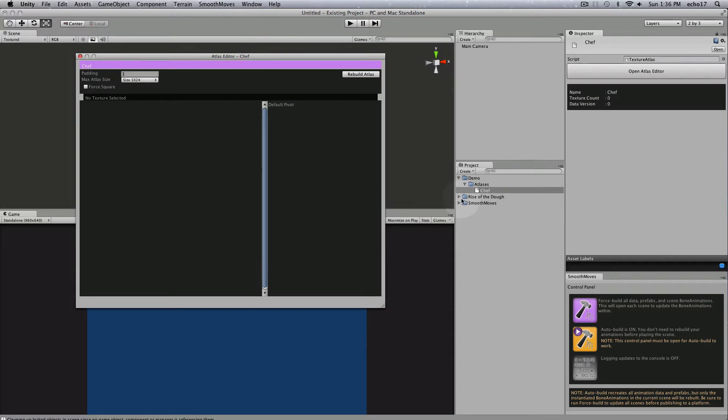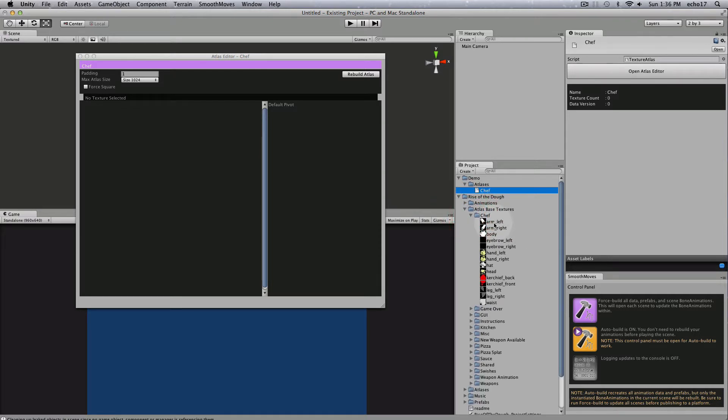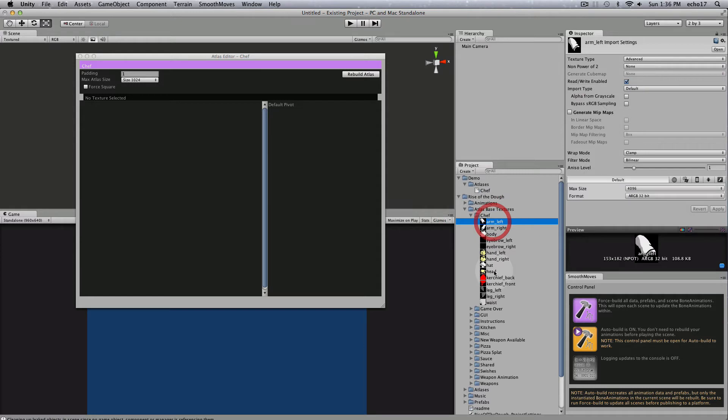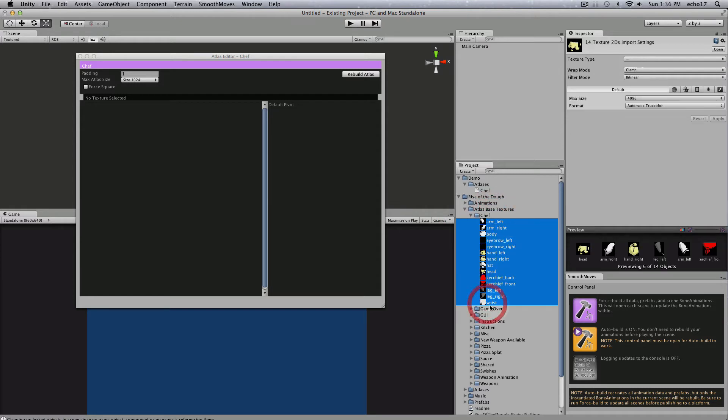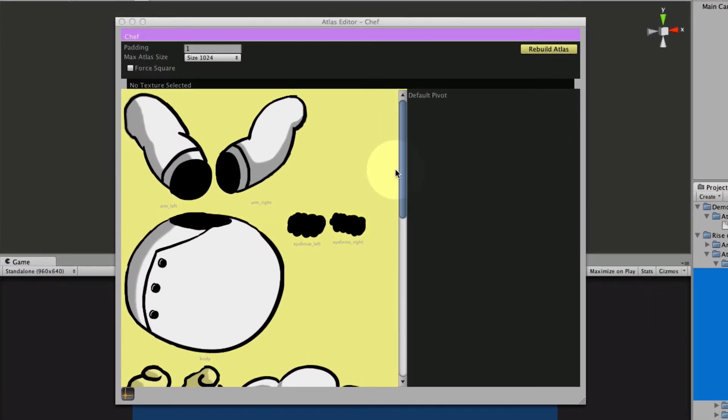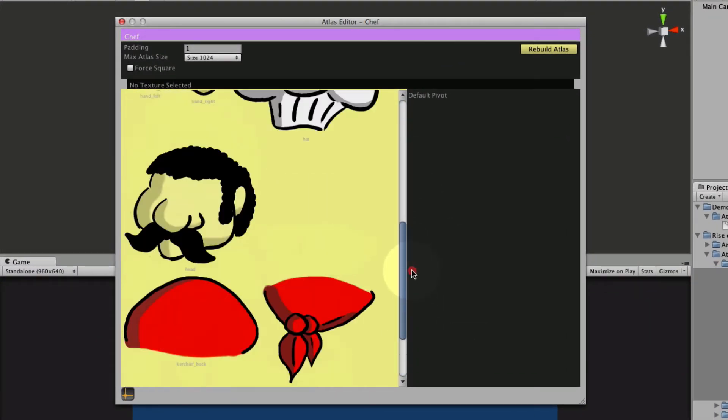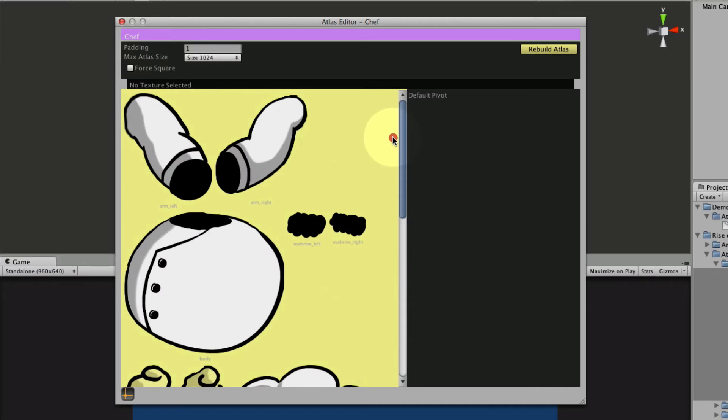Now what we want to do is add some textures to this so I'm going to go to the Rise of the Dough minigame and look at my atlas base textures. I'll click, shift, and then release, click them all and then drag and drop these over here. So now you can see all the textures are now in our atlas.